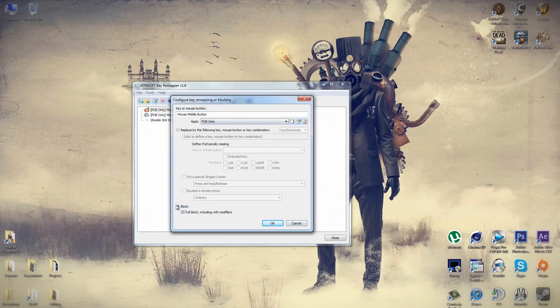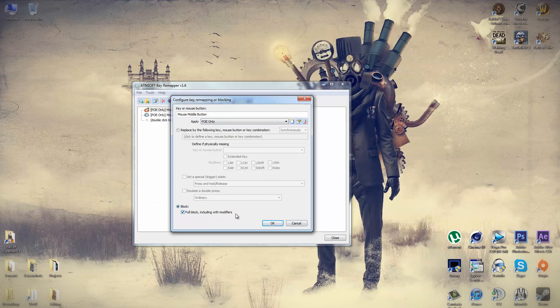And at the bottom here, you need to tick the radial that says block, full block, including with modifiers. The modifiers part doesn't really apply to Path of Exile, but I did it just in case.